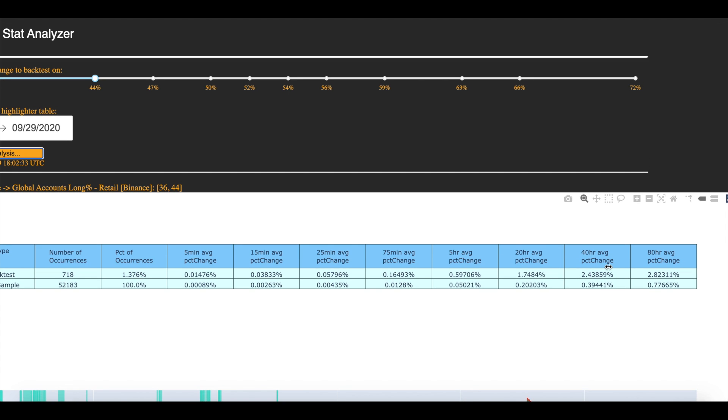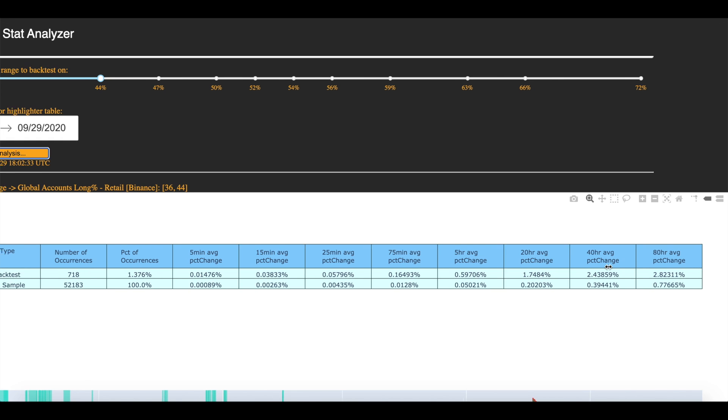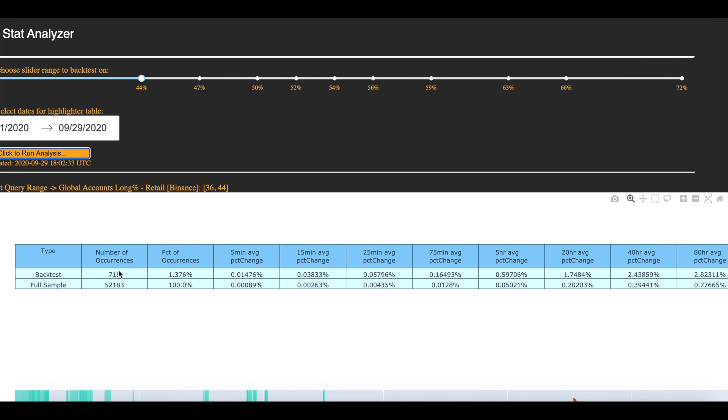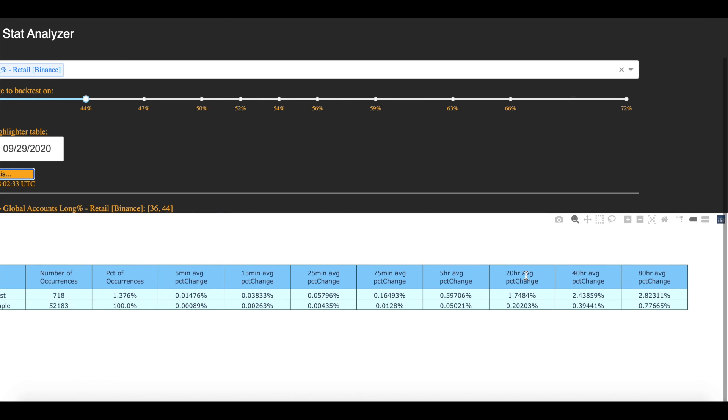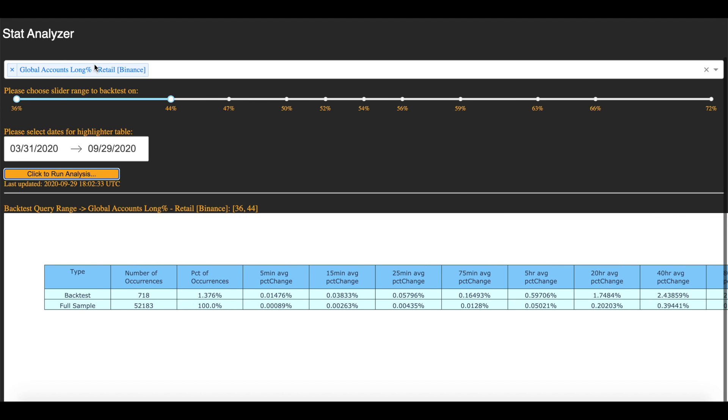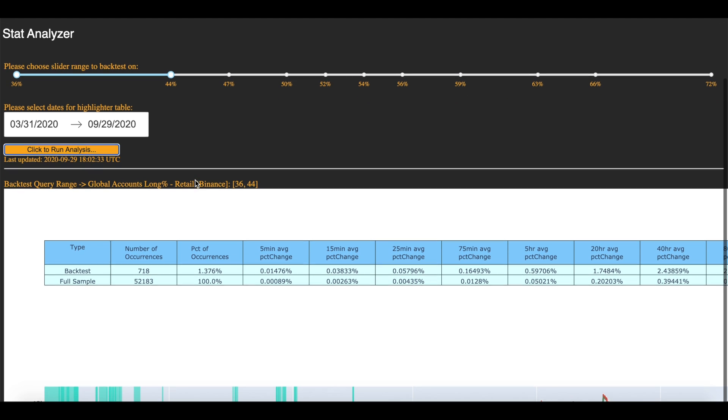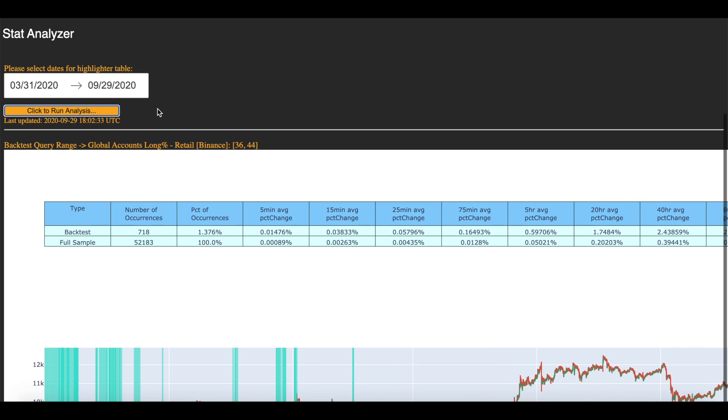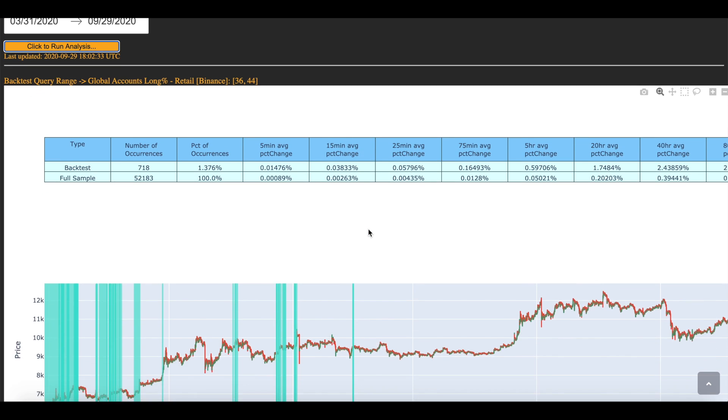Averages are a little tricky because it doesn't always represent what happens in reality. It represents a combination of what has happened in the past 718 occurrences, and overall, more often than not, price has risen when global accounts are very short. And you can see just where that is here.